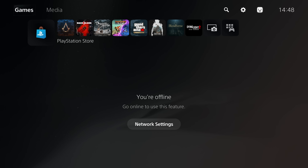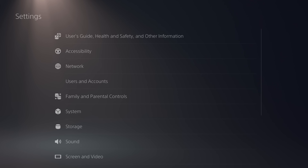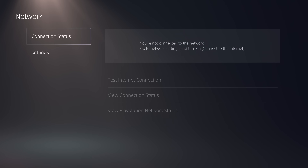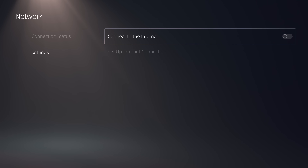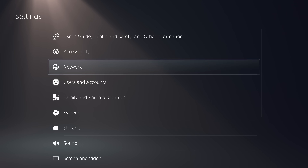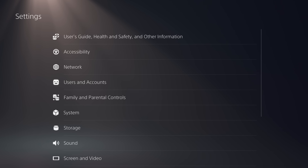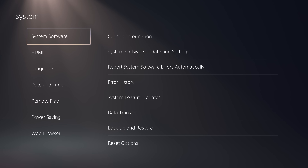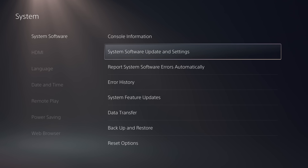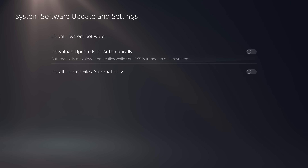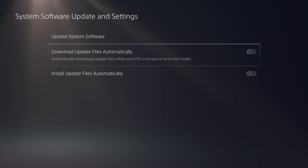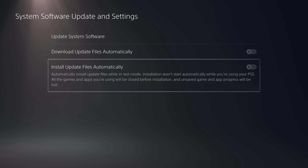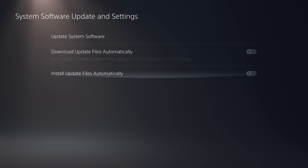The first thing we want to do, once you get your PS5 booted up, is head into the settings and go to Network. Make sure you go to Settings and disconnect from the internet — uncheck the connect to internet box. We then want to head down to System, go to System Software, and then System Software Update and Settings.